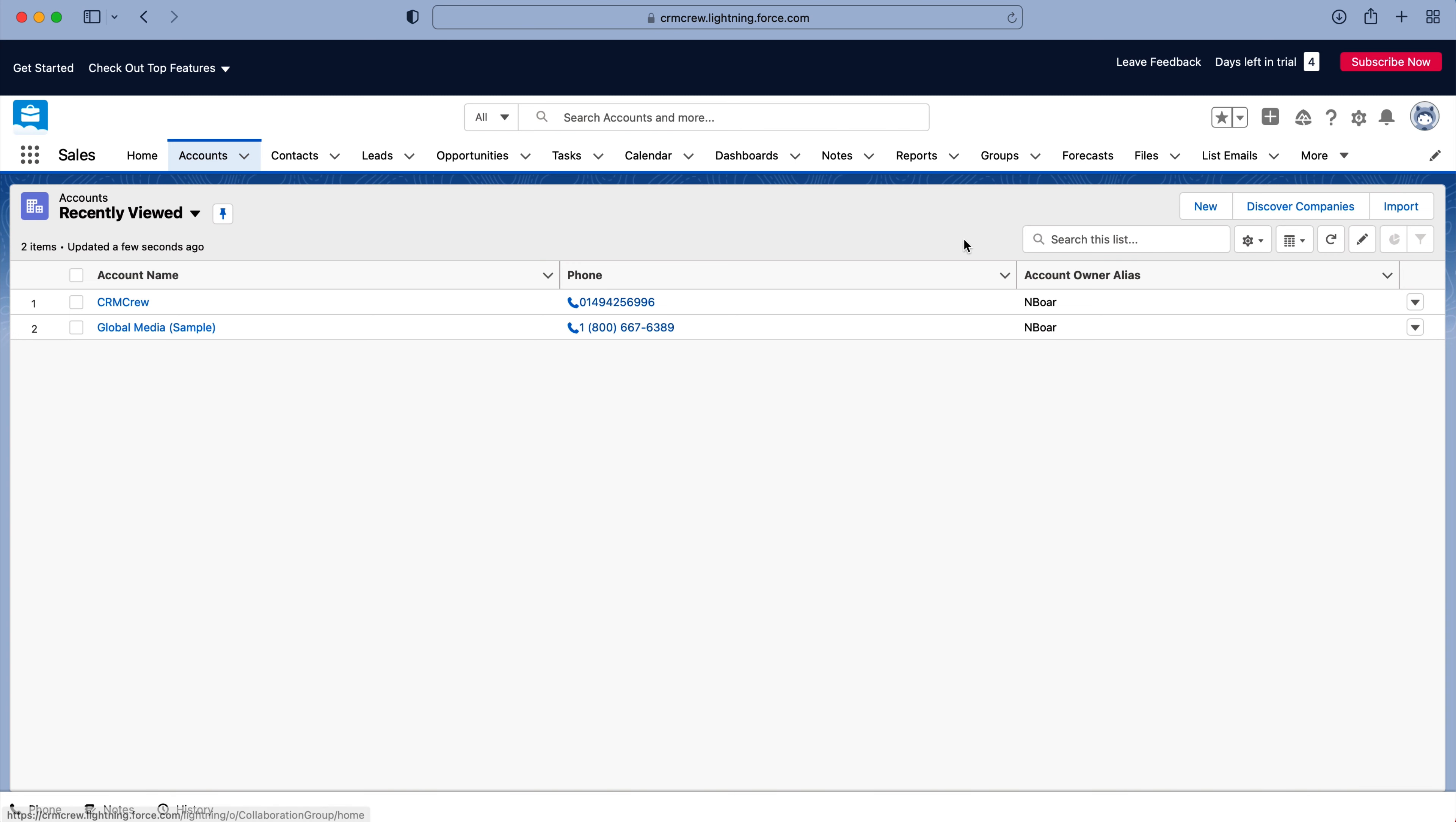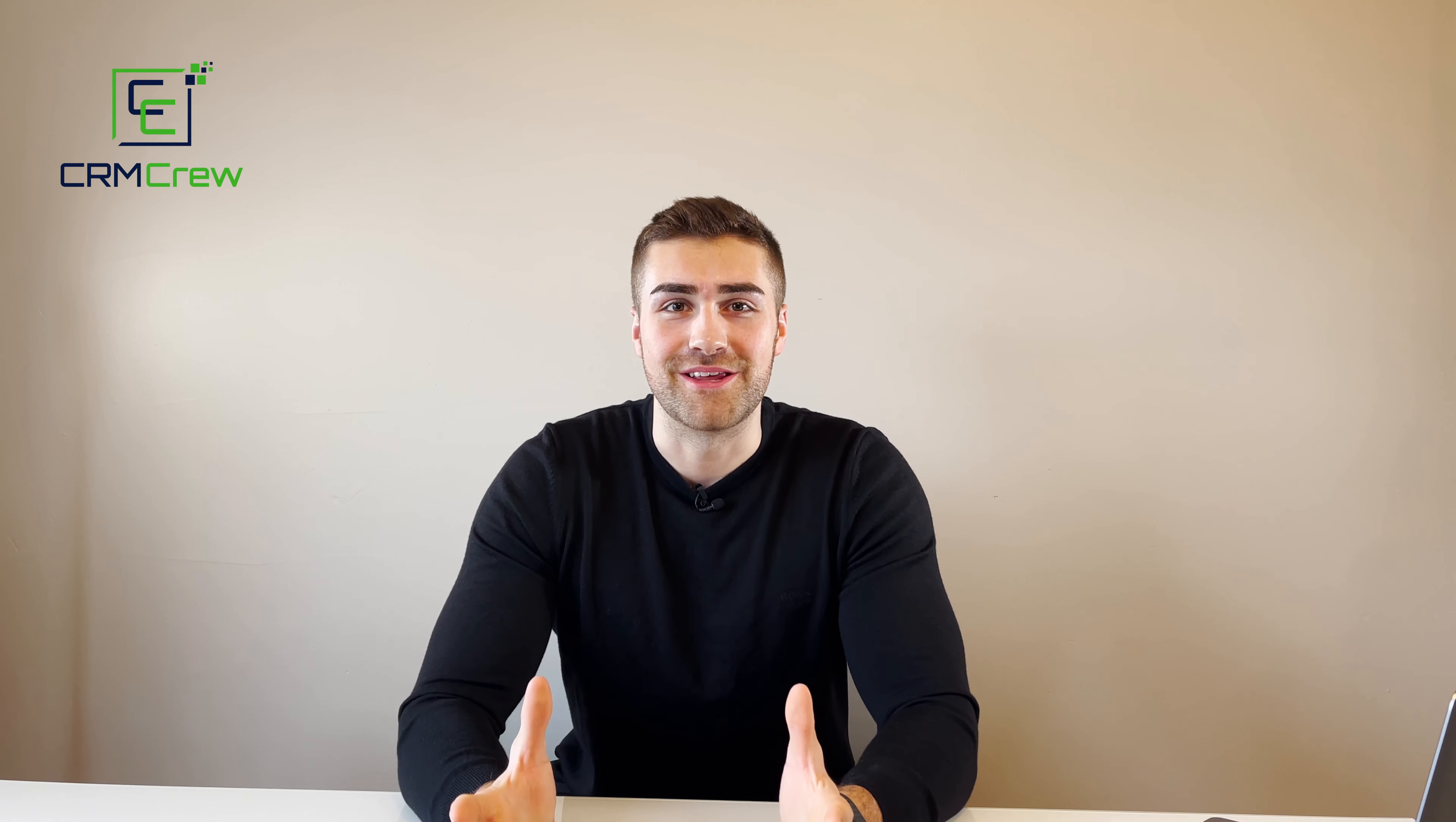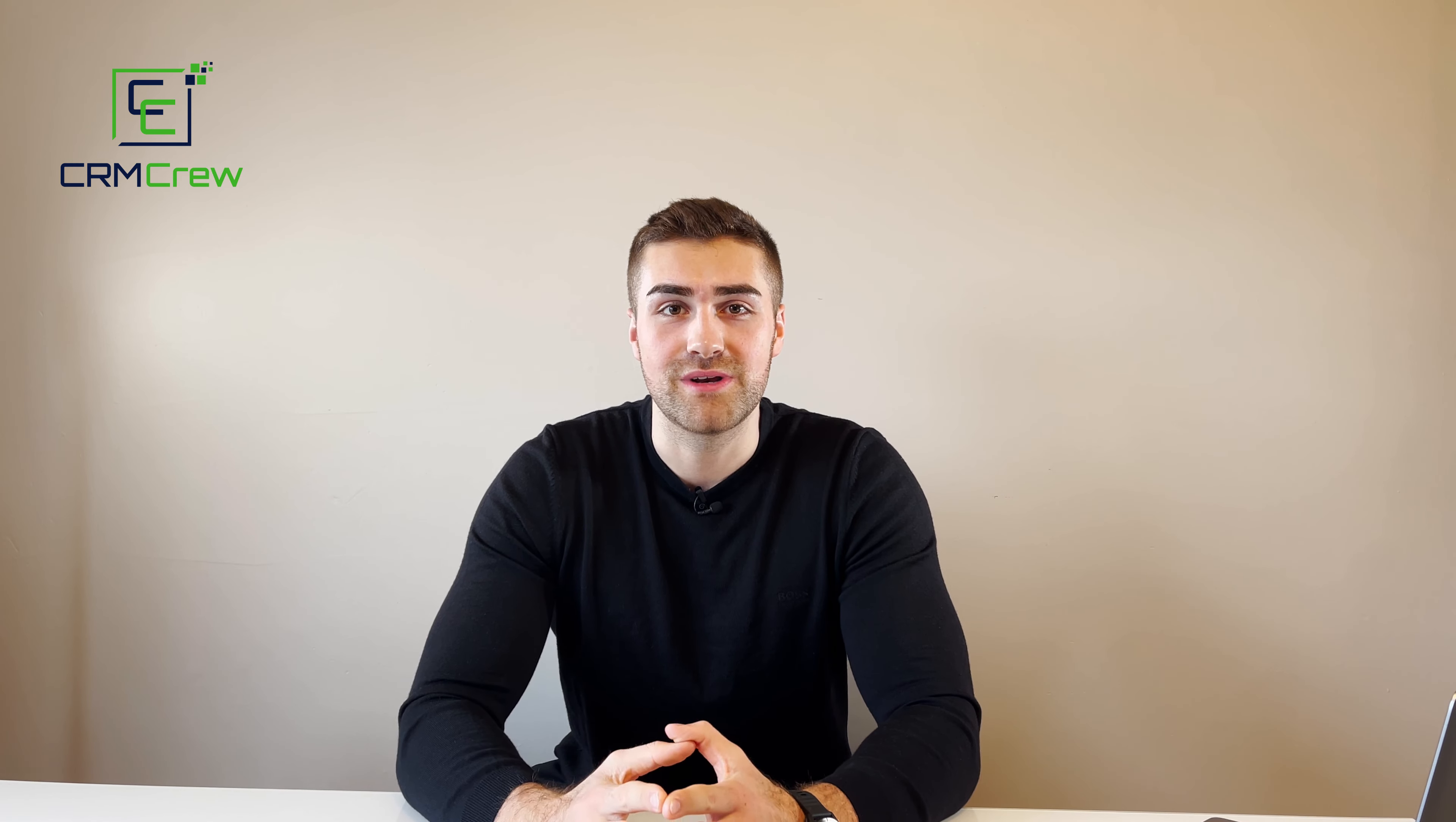So that is how to quick create a record in Salesforce CRM. I hope this video has clearly explained how to quick create a record in Salesforce CRM.